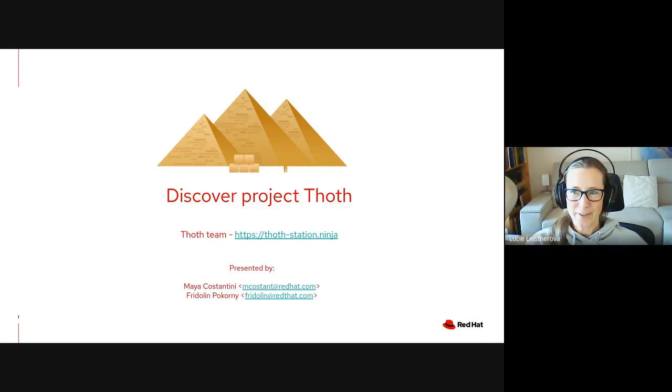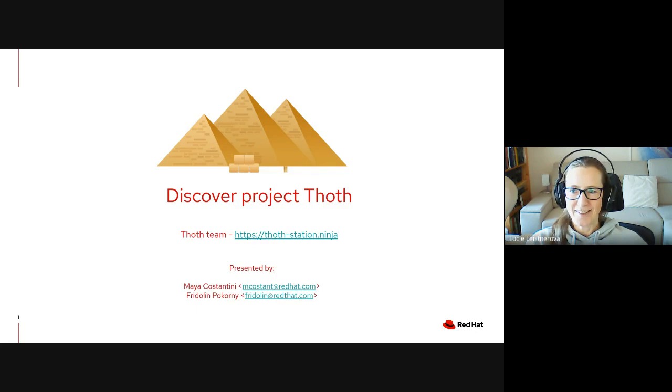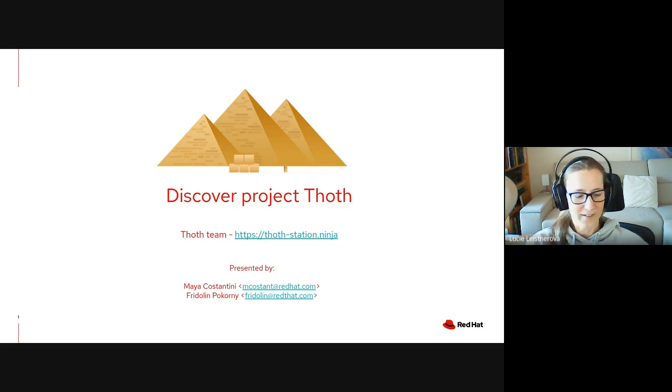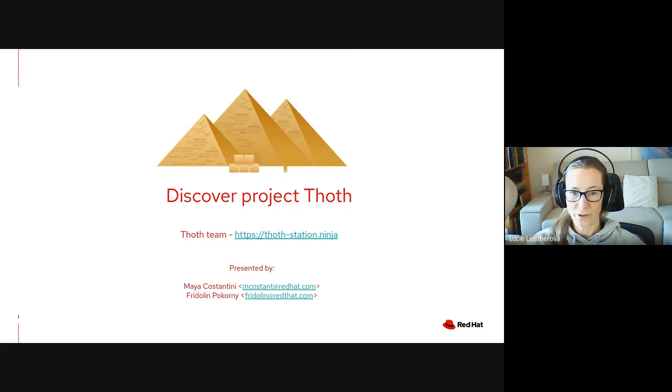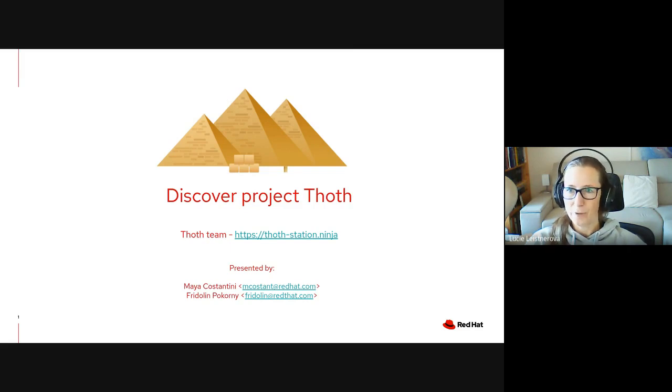Welcome everybody to our Tech Talk series, another session. Today I'm really glad to welcome Maya Costantini and Frido Pokorny from the Artificial Intelligence Center of Excellence group. They will be talking about Project Thoth.